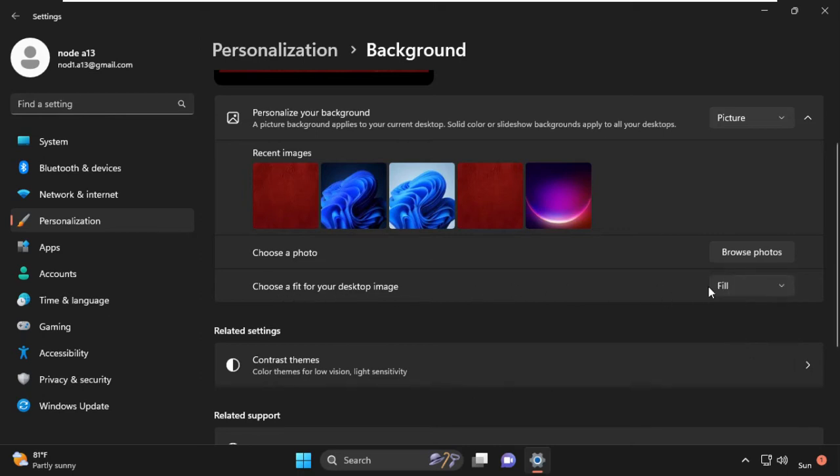After that, make sure we need to select Fill or Fit in this section. Then close this window.